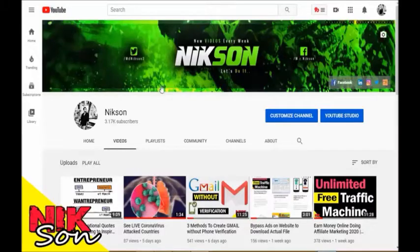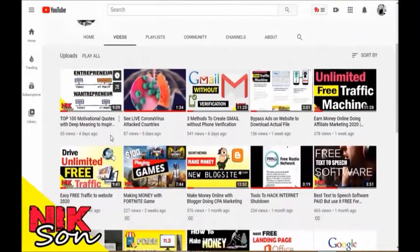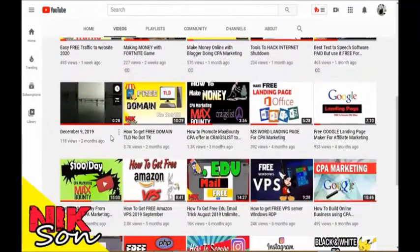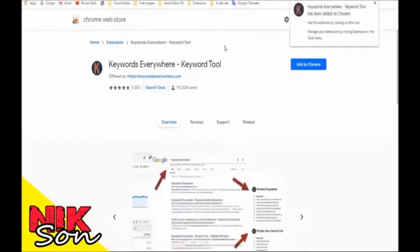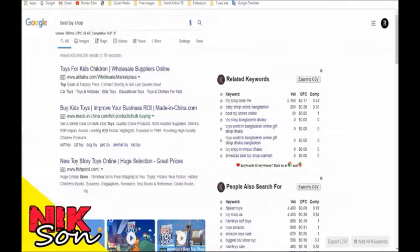Hello guys, welcome to my YouTube channel once again. I hope you guys are absolutely well. Most of you know Keyword Everywhere is a Google Chrome extension which is no longer free and has become paid now.